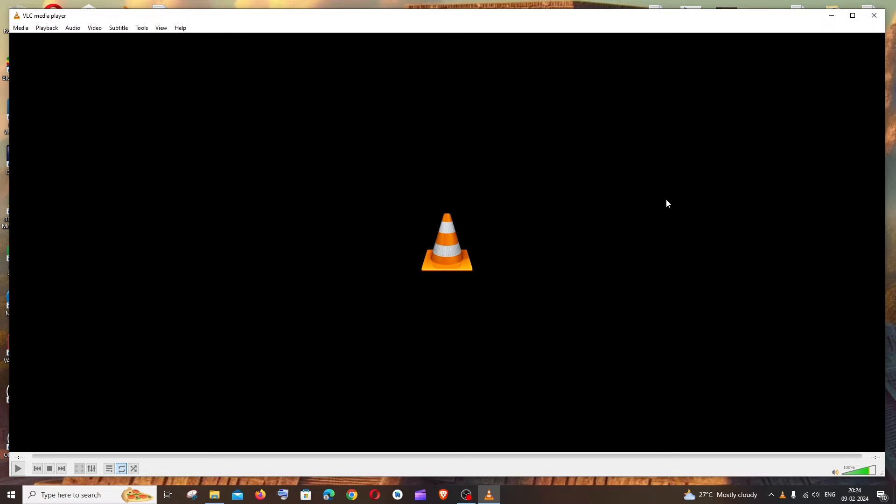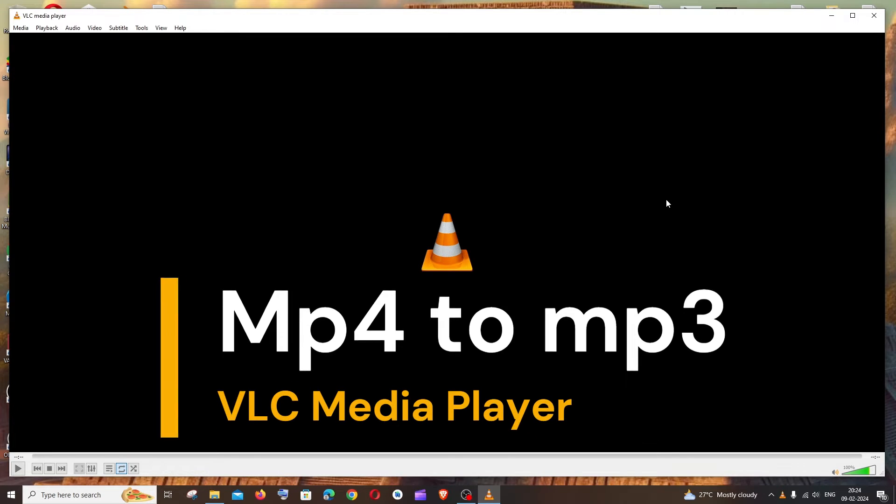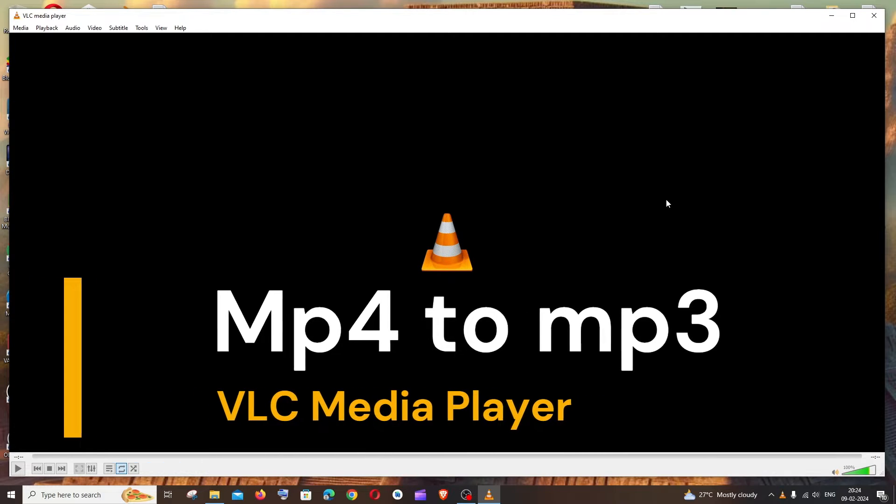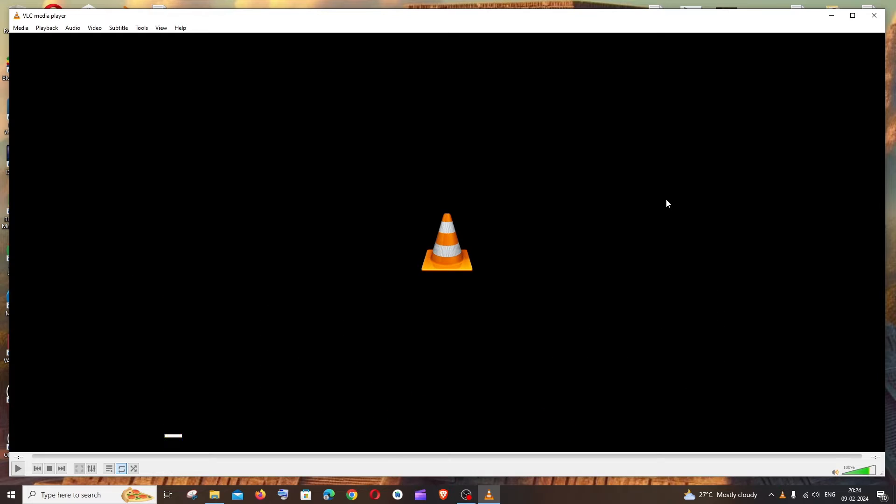Hey everyone, in this video I'll be showing you how to convert your mp4 video into an mp3 audio file using VLC media player. So let's get started. First thing, just open your VLC media player. Just double click on the VLC media icon, don't open a video using VLC media player.